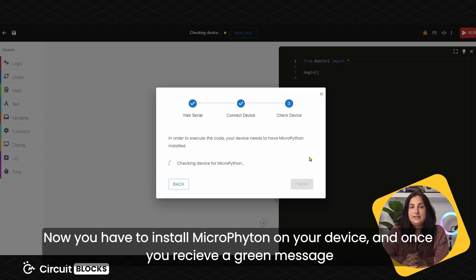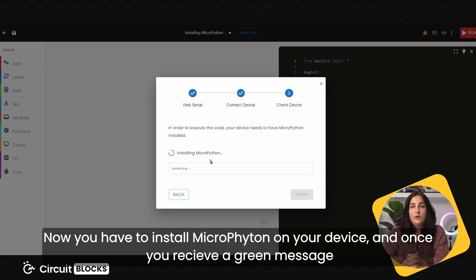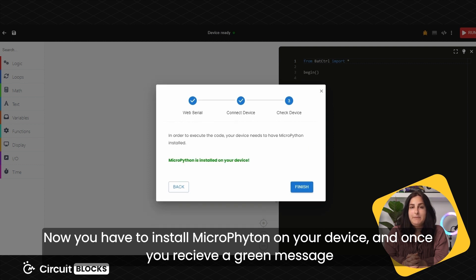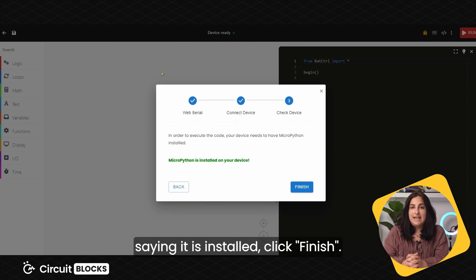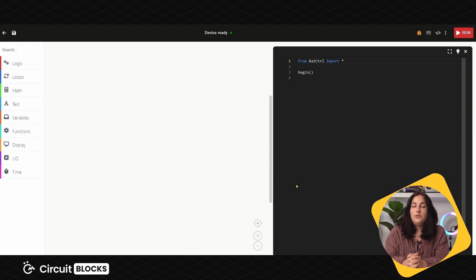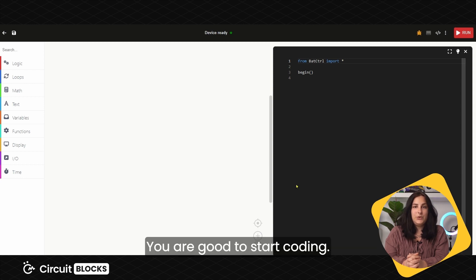Now you have to install MicroPython on your device and once you receive a green message saying it is installed, click Finish. You're good to start coding.